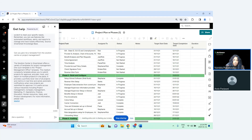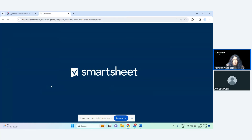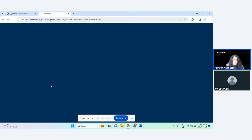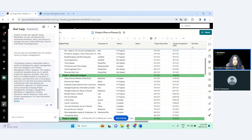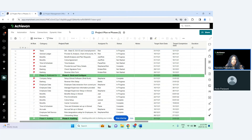Now it says the Solution Center in Smartsheet offers a variety of templates. One such template is the Project Management Office template — it tells you the complexity (medium), what it does, and that it even has automations in the template. It provides a source link, and you can click into it to go there and quickly use the template. These are things you can really play around with in the help bot — it's designed to make your life easier without having to go to another tab and search Google or Smartsheet help articles.